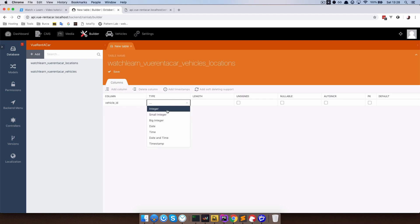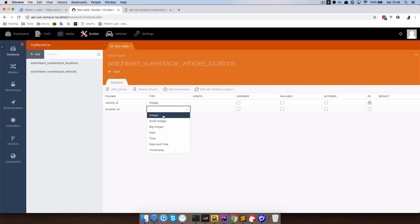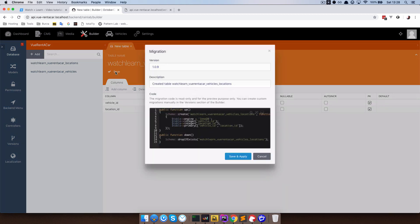It is just going to consist of two fields which is going to be vehicle ID and location ID. In our table we are going to be able to see which location belongs to which vehicle. I am just going to add vehicle ID, this is going to be an integer and it's going to be a primary key, not auto incrementing. That's very important. And this is going to be location ID, also a primary key. So this is what is called a pivot table, a reference point between two models, models of locations and vehicles. I am just going to save this.